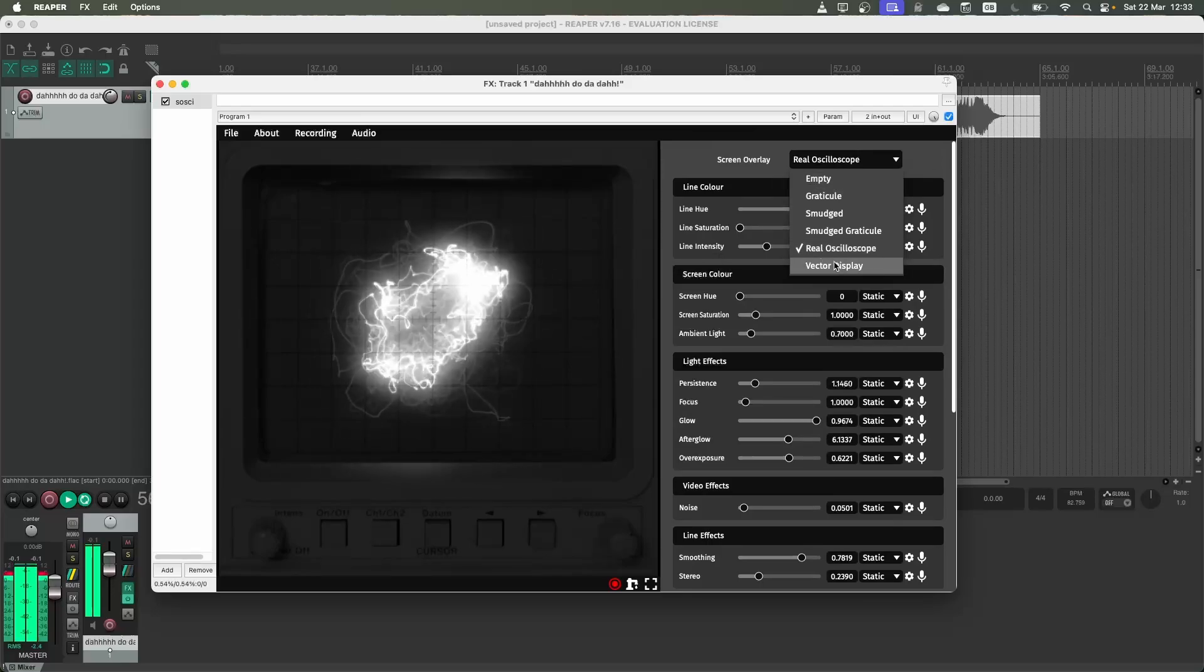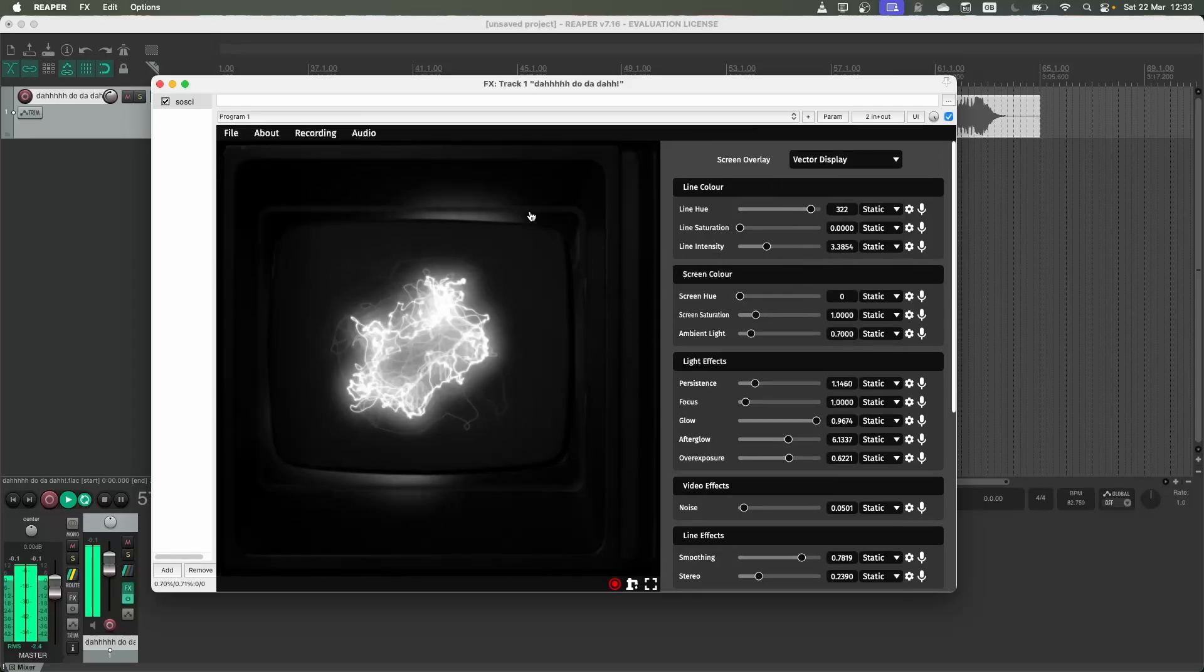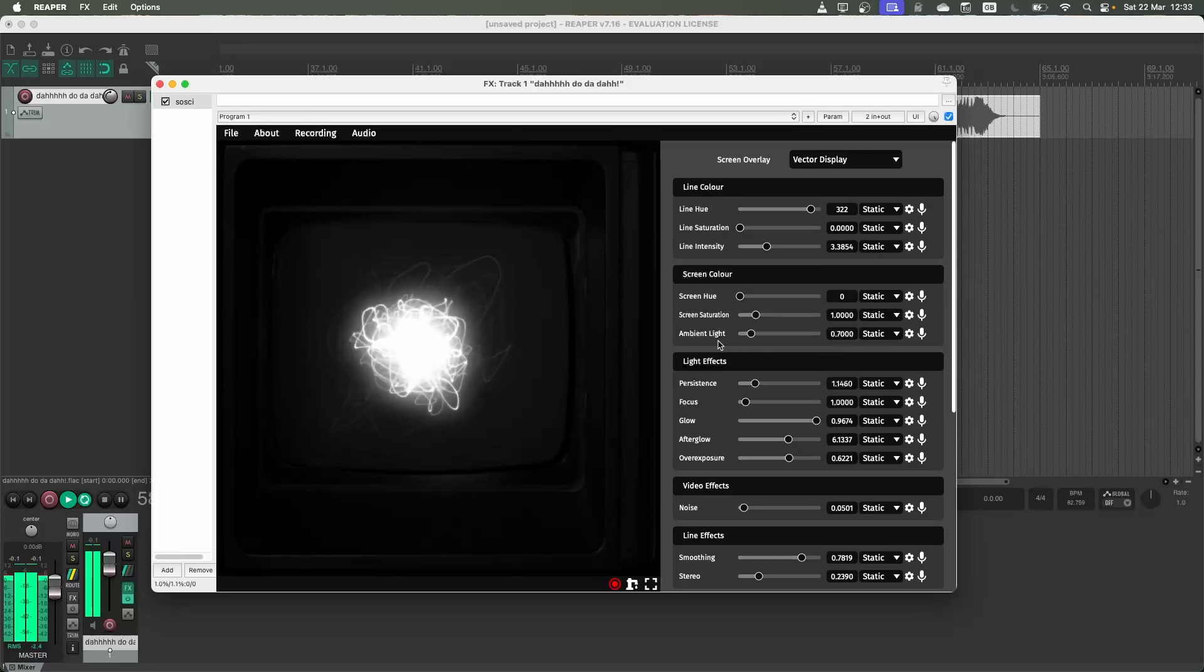Finally, there's a vector display mode. Again, this is just another realistic looking oscilloscope screen.